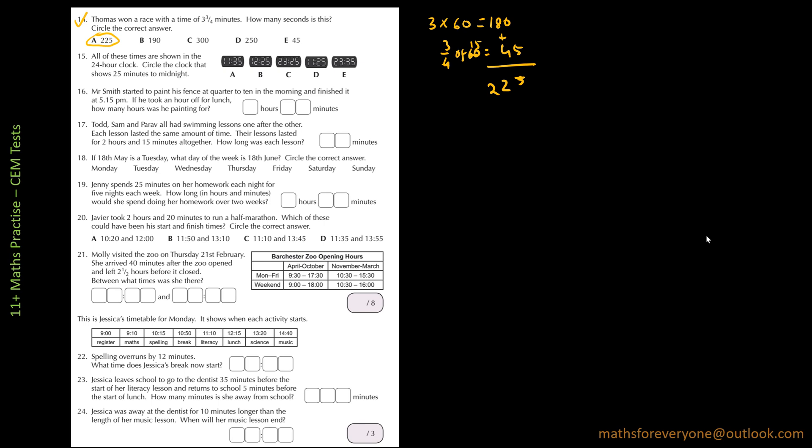The next one is question 15. All of these times are shown in the 24 hour clock. Circle the clock that shows 25 minutes to midnight. So midnight in this case will mean 24 hours, and 25 minutes to midnight is definitely going to be E, that is 23:35.